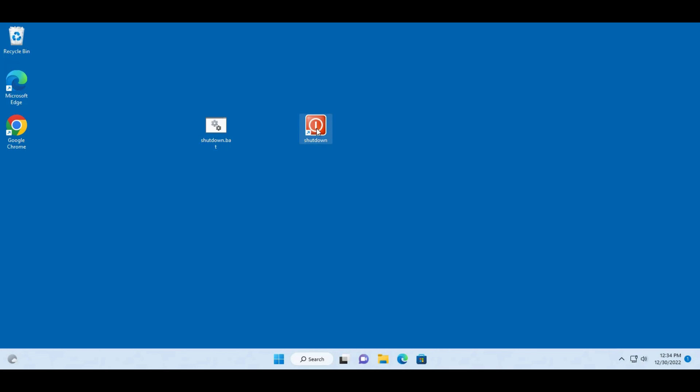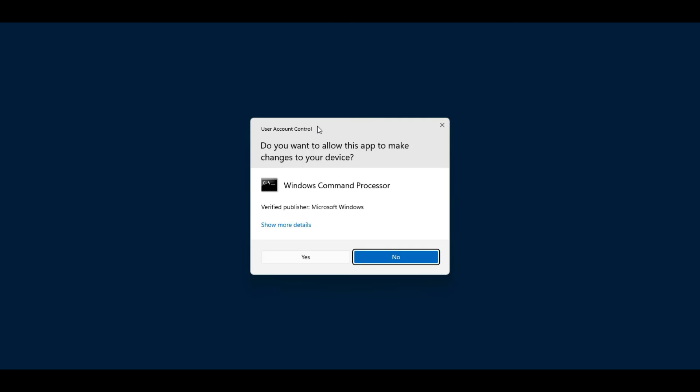So if I click on this icon, I am still going to get a prompt. So I'm going to double click on the icon and it will say, do you want to allow this app to make changes to your device? Click on yes and the computer is shutting down.